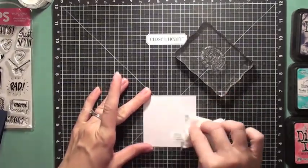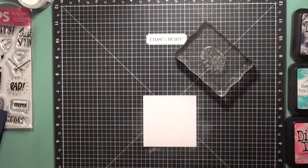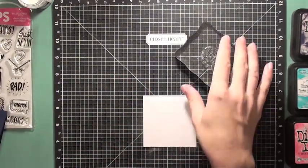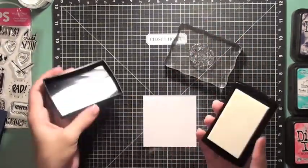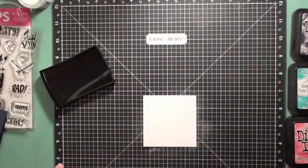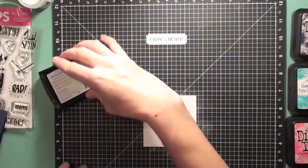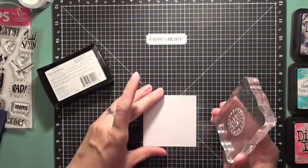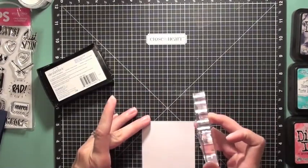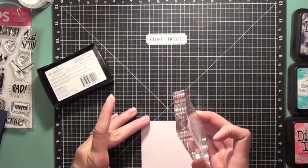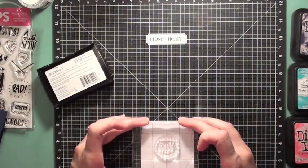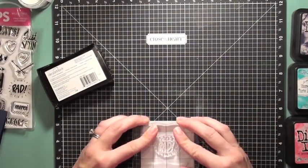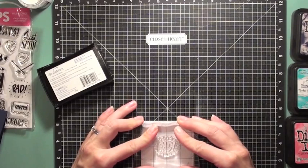So I prepped it with my magic powder bag and then I'm going to grab my Versamark and use that on my rad sentiment. So I'm going to stamp that in the very center of that three by three piece of white cardstock.